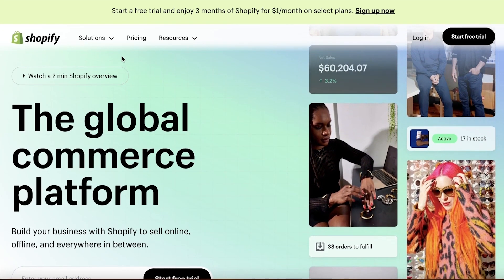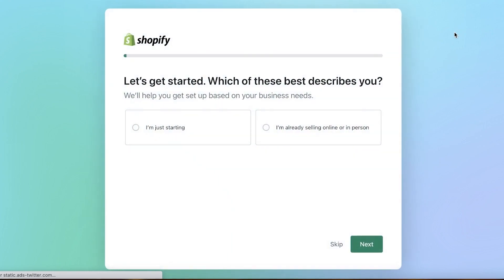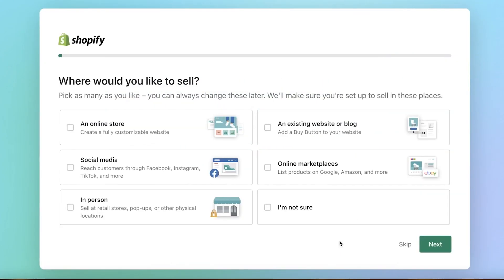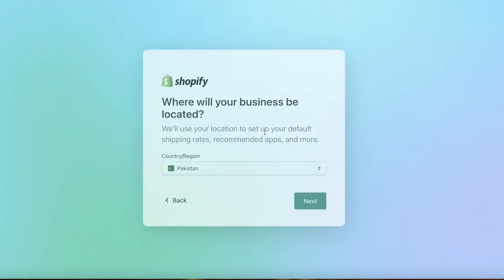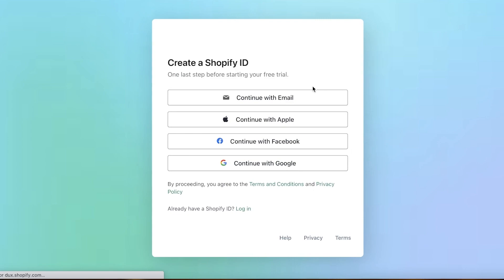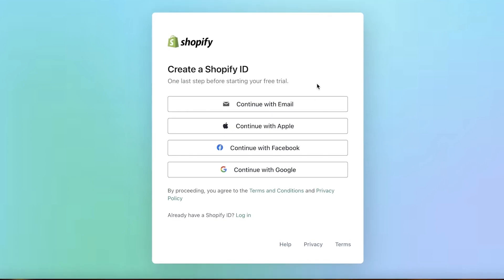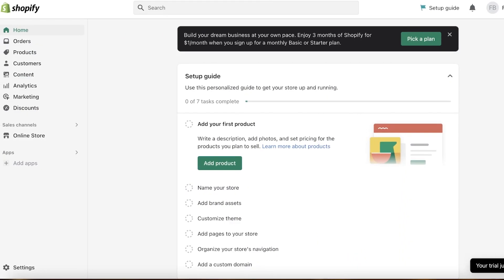To get started with Shopify, simply go on over to shopify.com and then click on 'Start free trial' on the top right. This will enable you to answer a couple of questions, or you can just skip these and directly move to the sign-up process. You can sign up via your email address or your Google, Facebook, or Apple account — you have a bunch of different options. Just select whatever you want, enter your details, and you will be able to sign up.